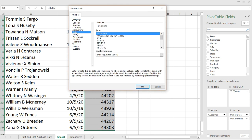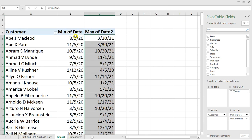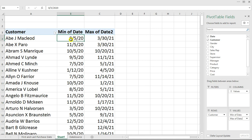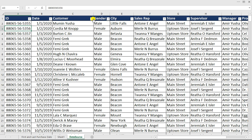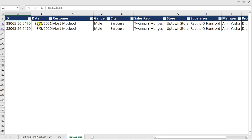So if you look at what we have right here, we now have the first purchase of this particular customer as 8/5/2020 and the last purchase as 3/30/2021, which is March. We want to verify if this is true, so I'll copy the customer name and check against the data source to see the first and last purchase dates. Clicking back to the data source — you can see the first purchase is 8/5/2020 and the last purchase is 3/30/2021.